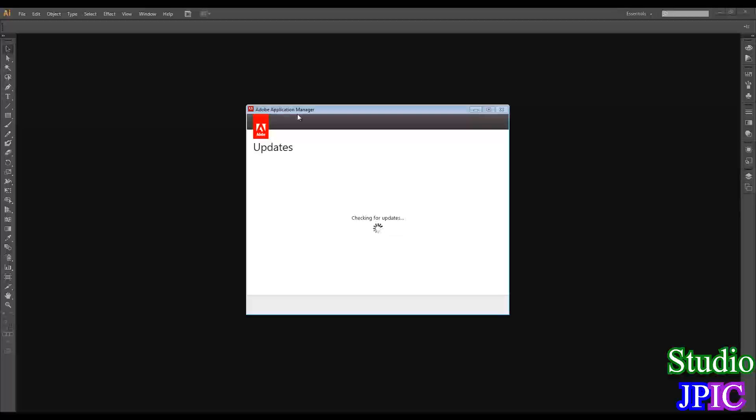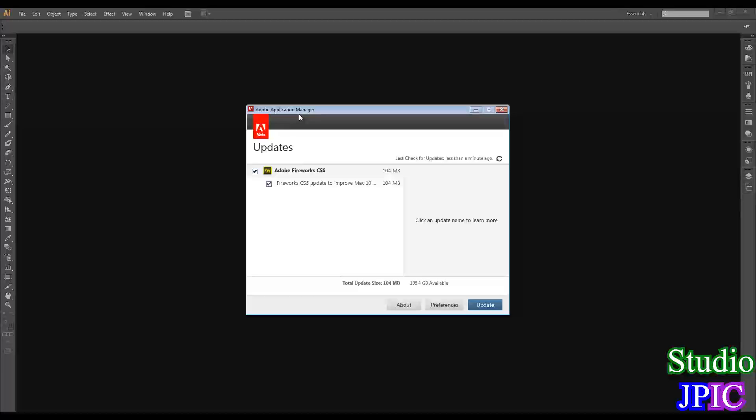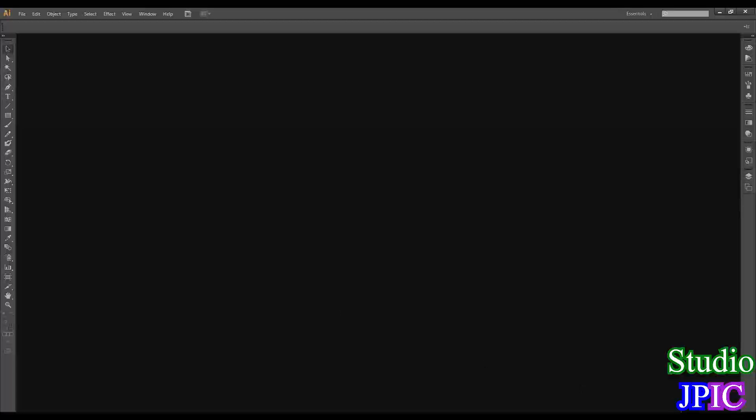This will open up the Adobe Application Manager, and you can make the updates to that version there. But since the new version is out, this is not working correctly for now.